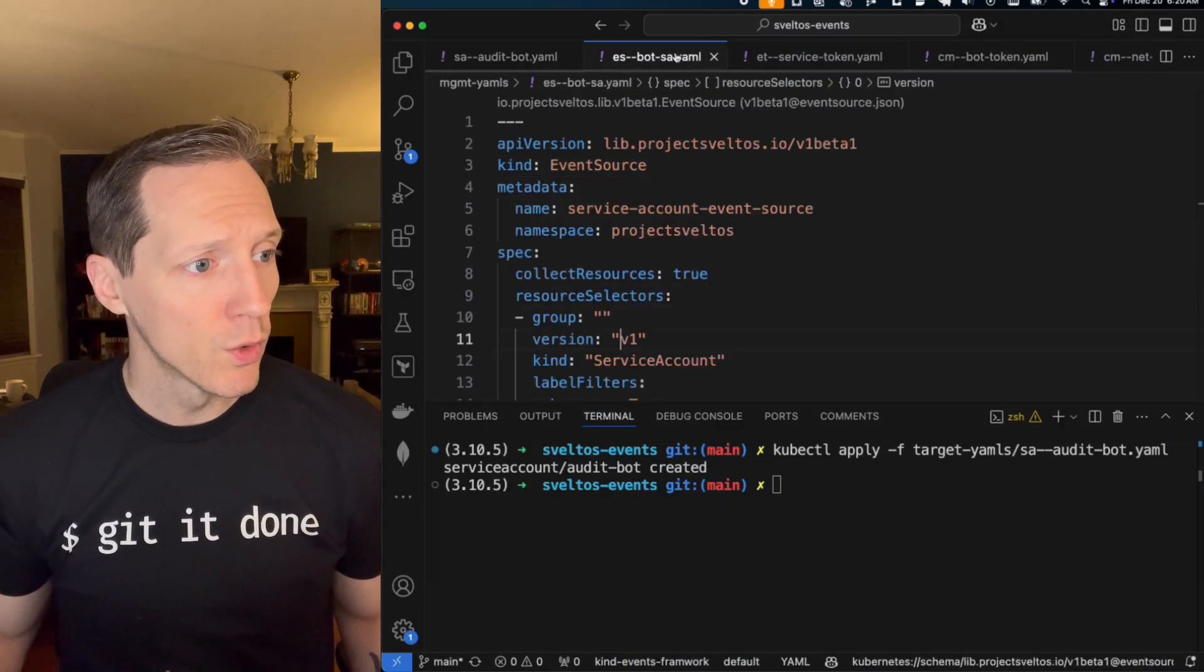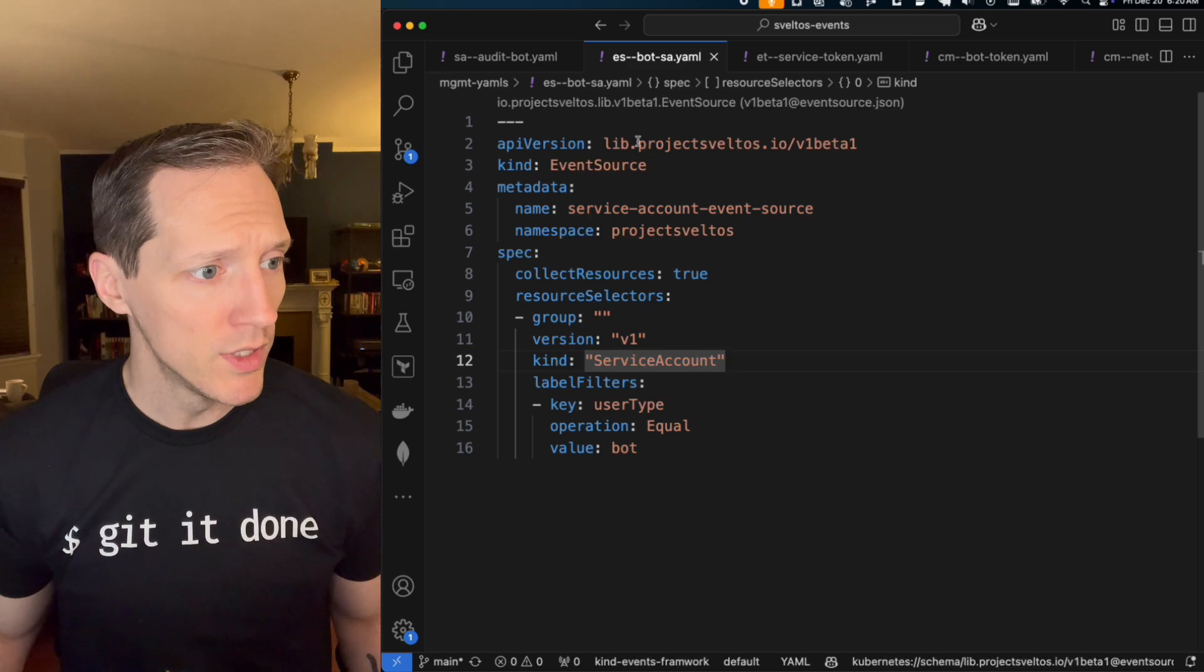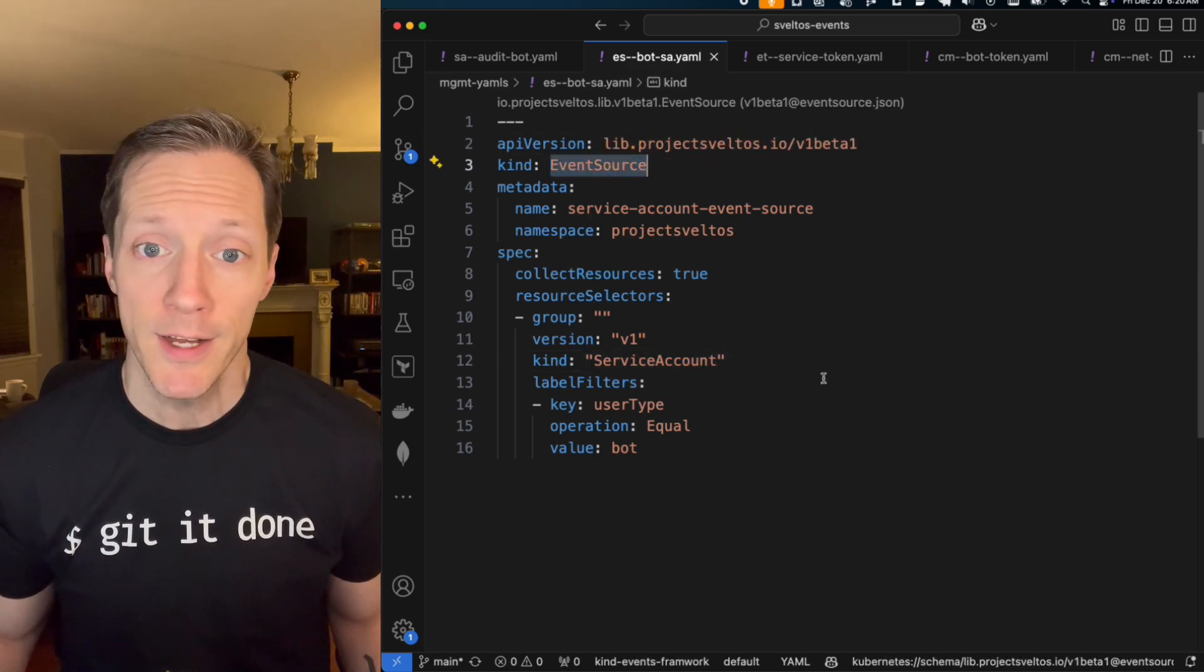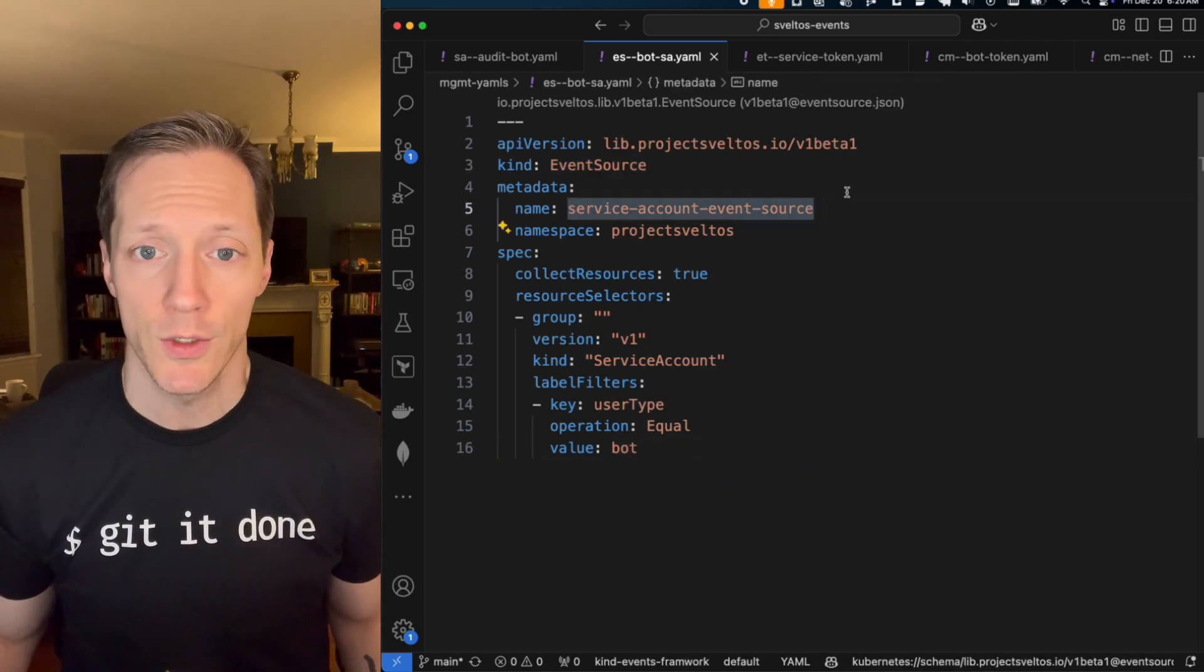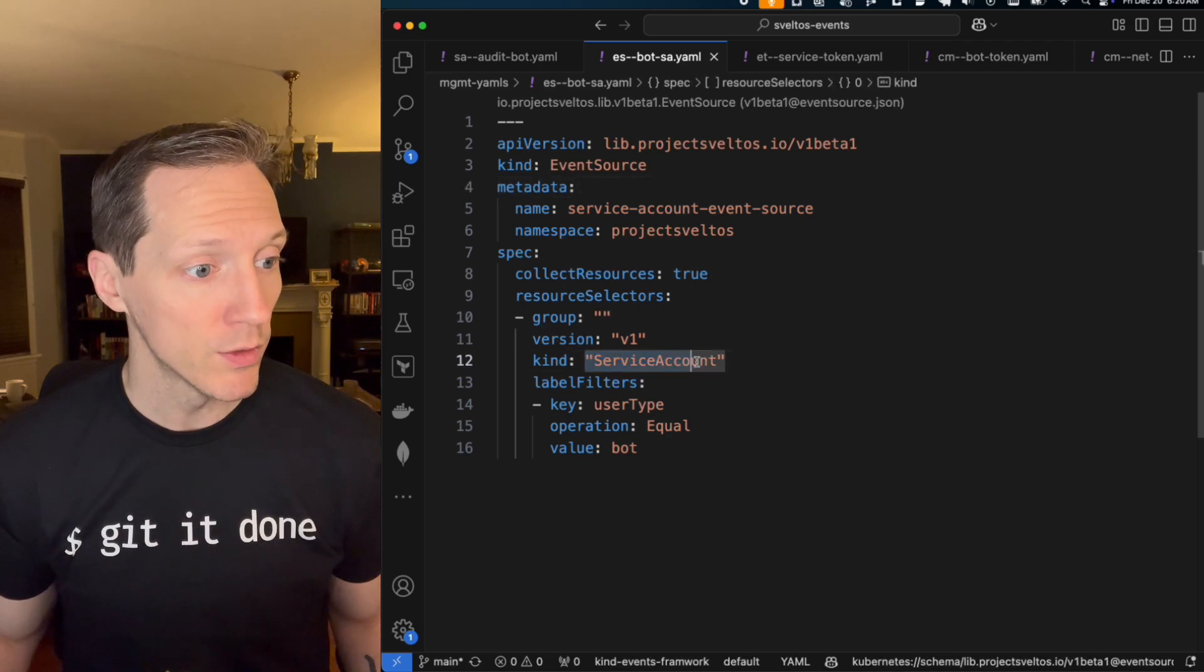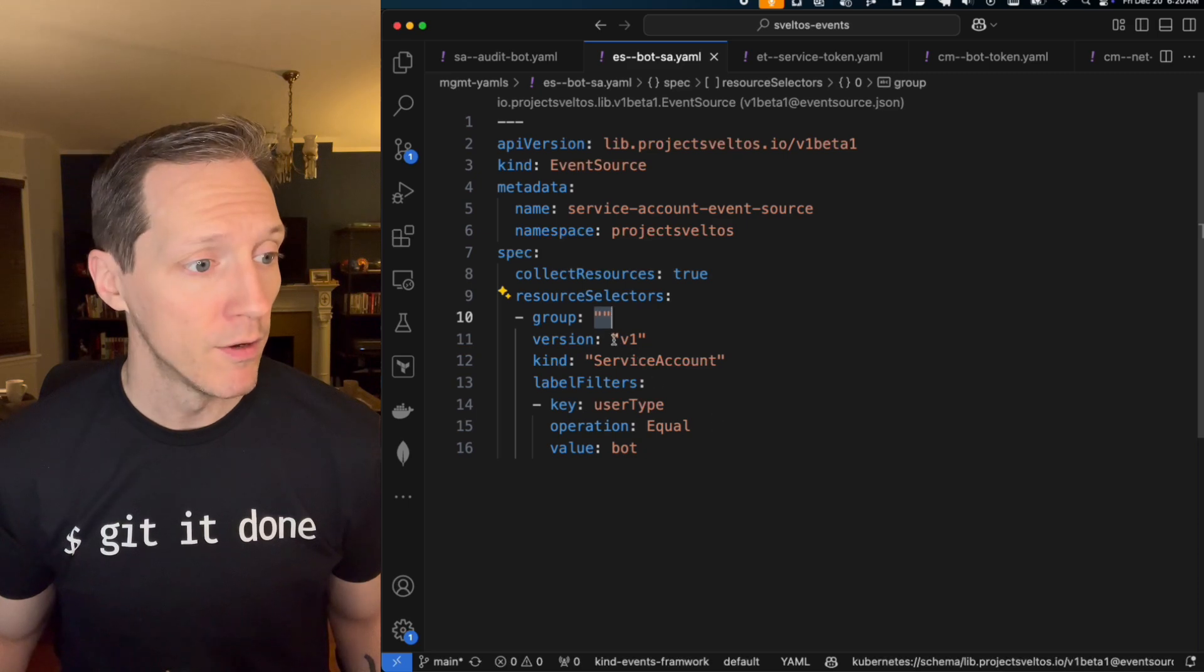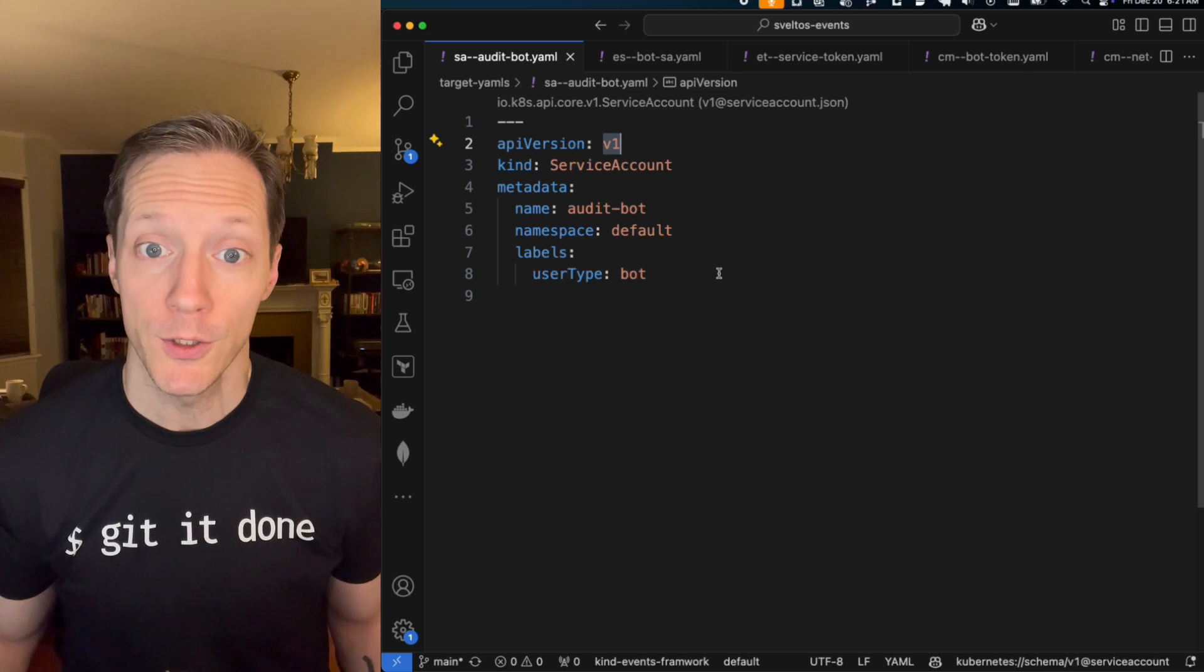Well, the source that we looked for here, let me give it to my terminal. I'm using the Project Sveltos V1 beta API, and that's got a CRD event source. And I named this event source service account event source. Pretty straightforward because it's looking for service accounts in the base Kubernetes API version one. That matches the API that I'm passing in here, right?